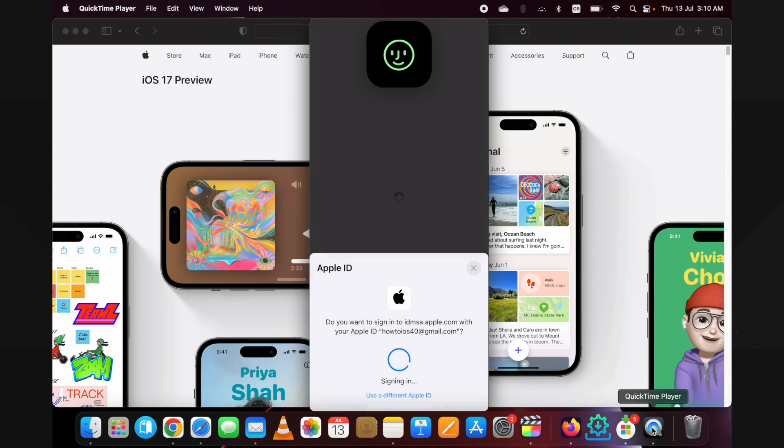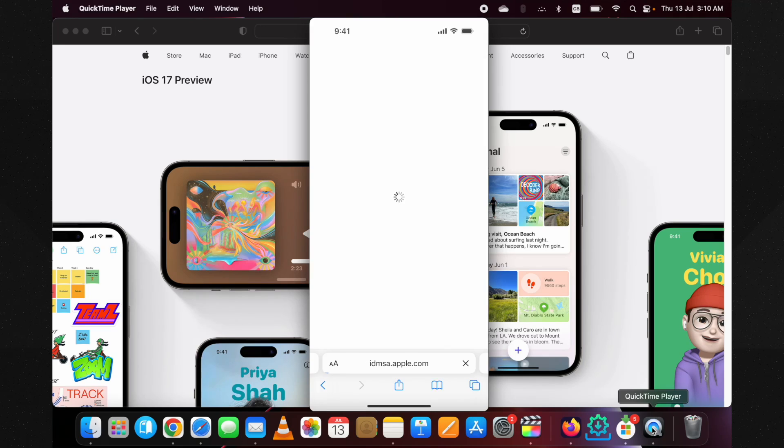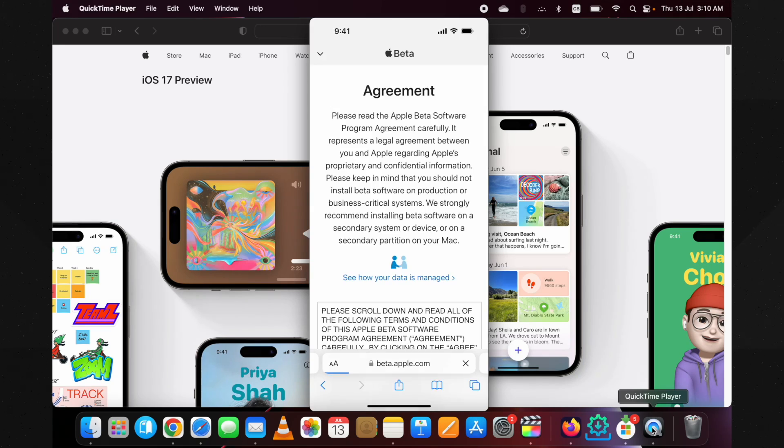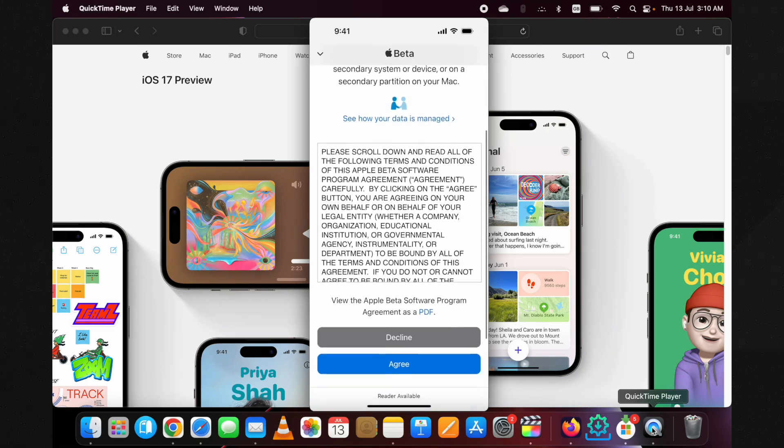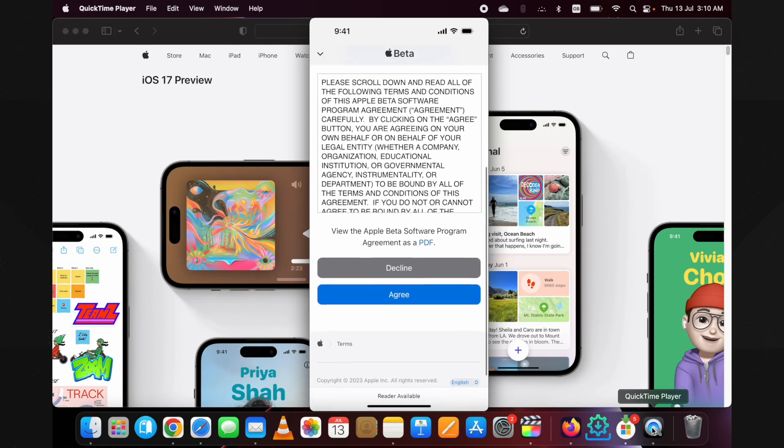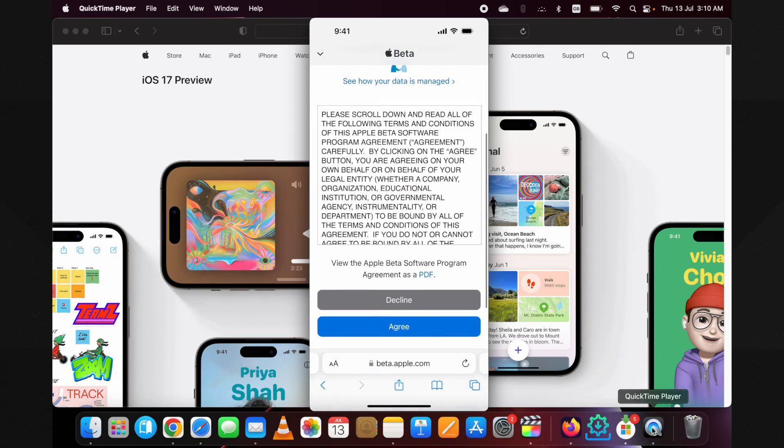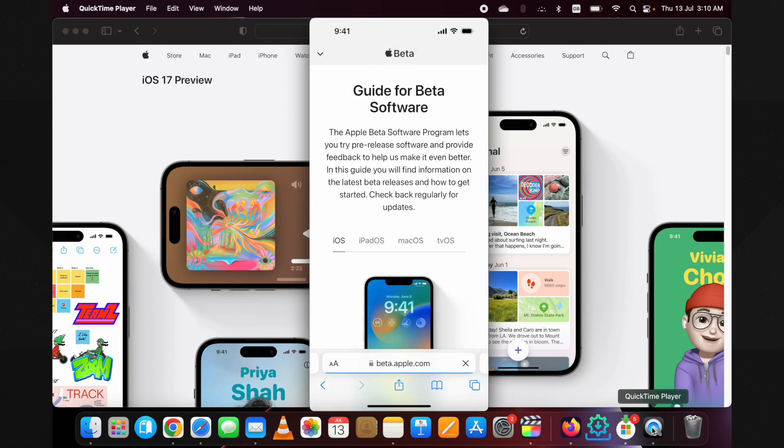You can sign up using an iCloud account which is already signed in on your device. Once you tap on the sign-up button, it will ask you to put in the password or Face ID or Touch ID to authenticate your iCloud account. It's completely safe because it's Apple's official website. You can sign in with your main Apple account if you want, or you can just use a dummy account as well.